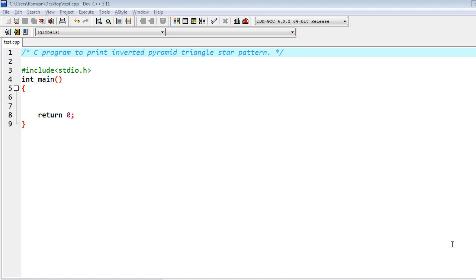Hello friends, in this video I am going to write a C program to print inverted pyramid triangle star pattern.